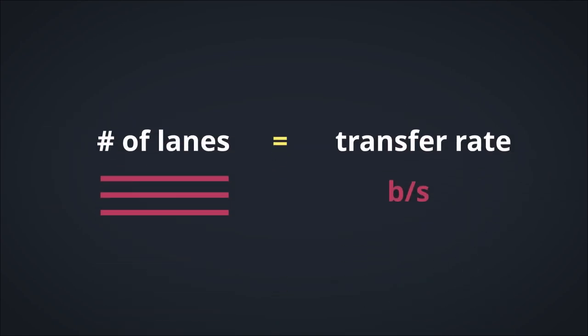So with parallel buses, more lanes equal higher throughput rates, which means faster transfer.